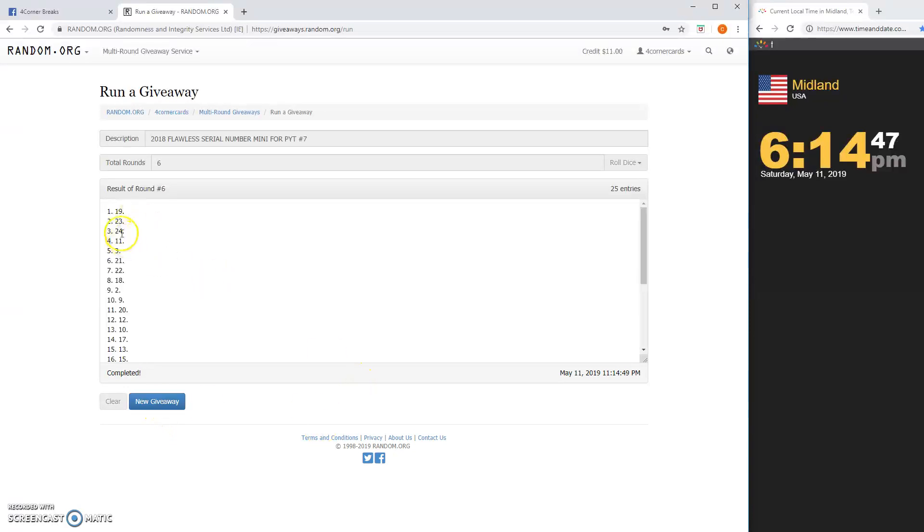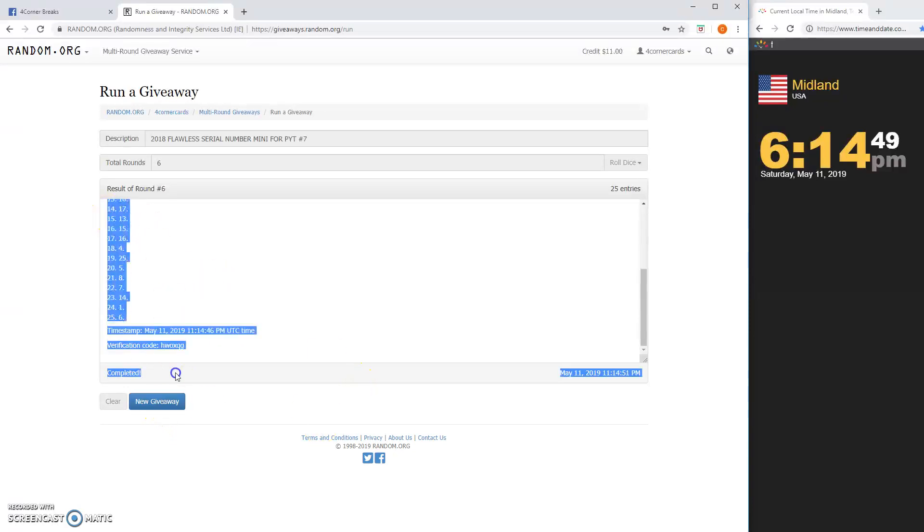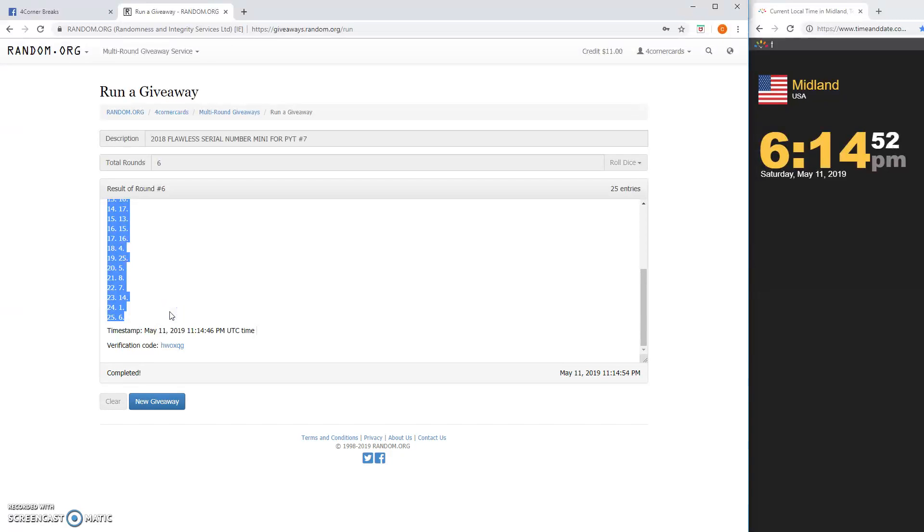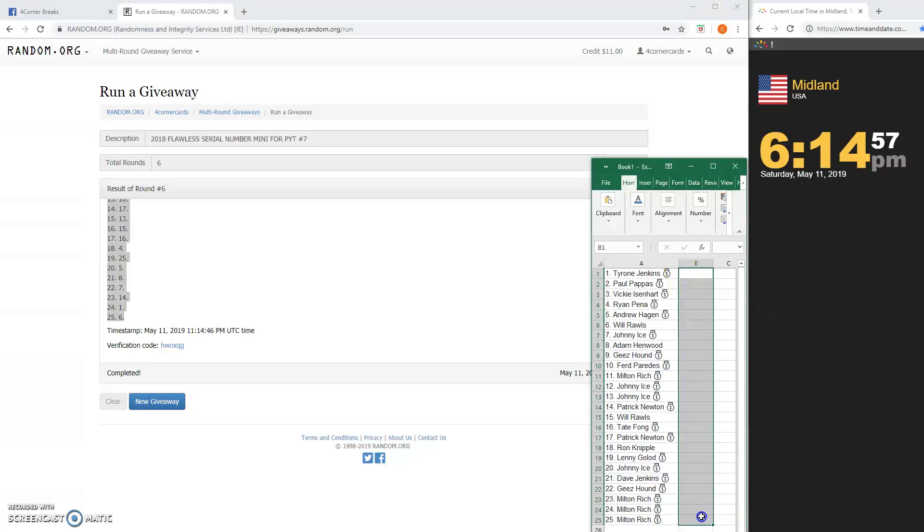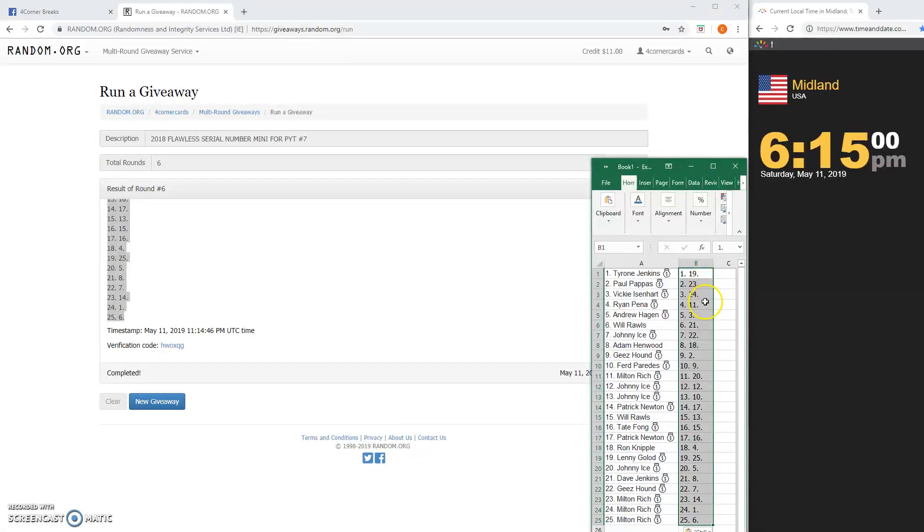Remember guys, it's going to be the second number. That's the number you have. The second number, not the first number. It's going to be the second number. Obviously, right? There you go.